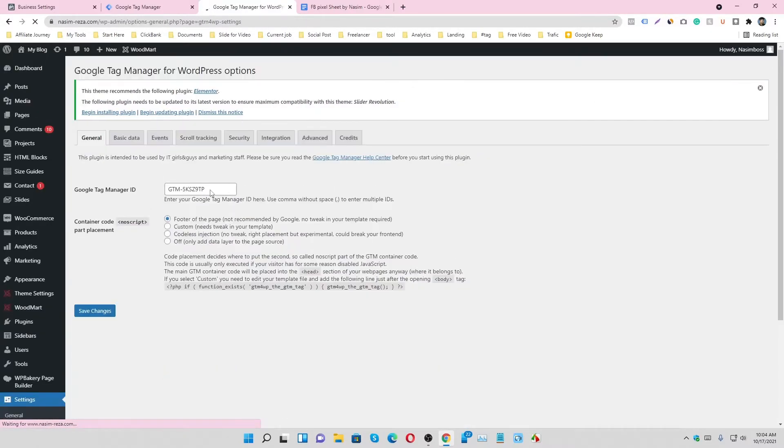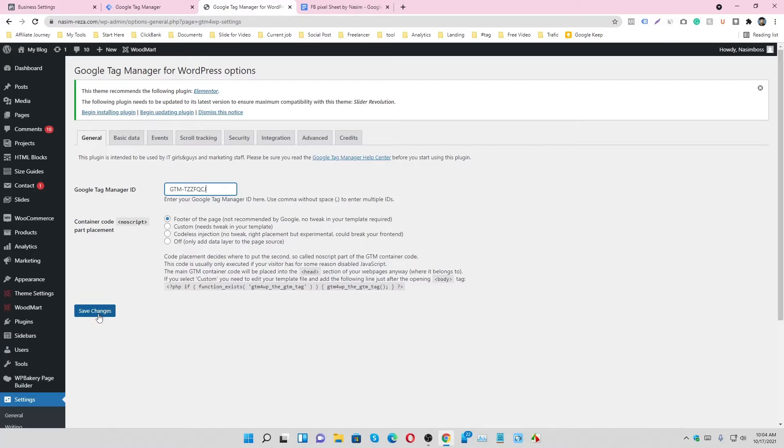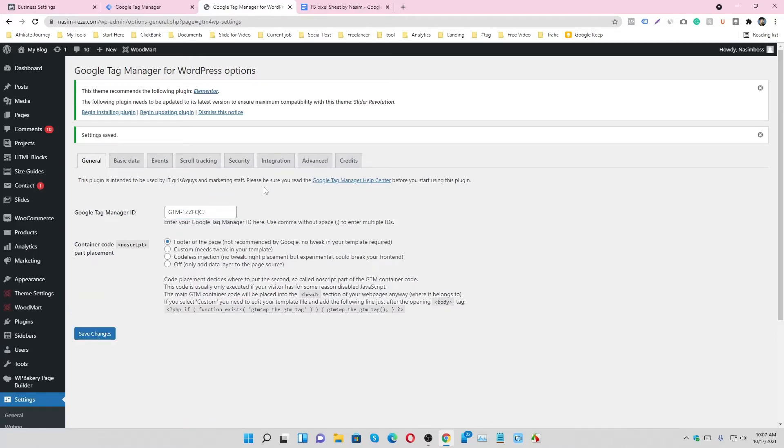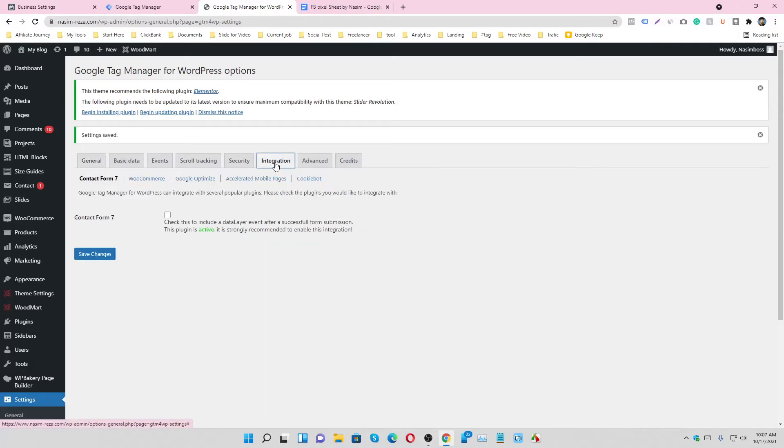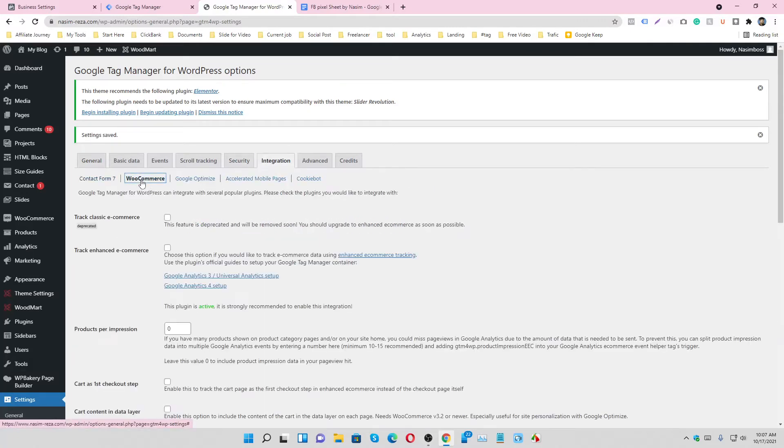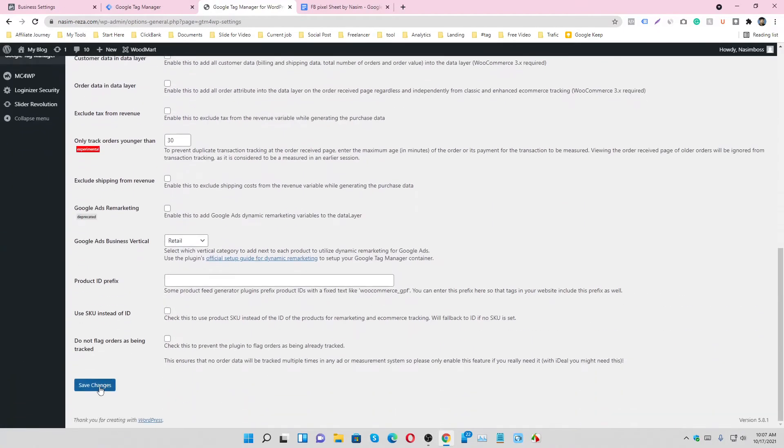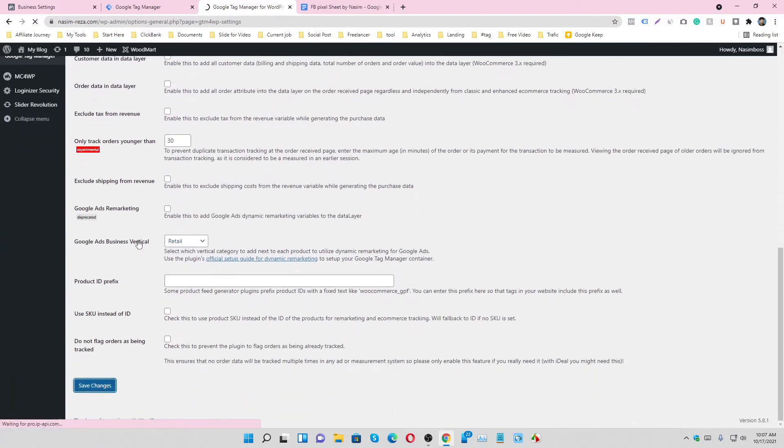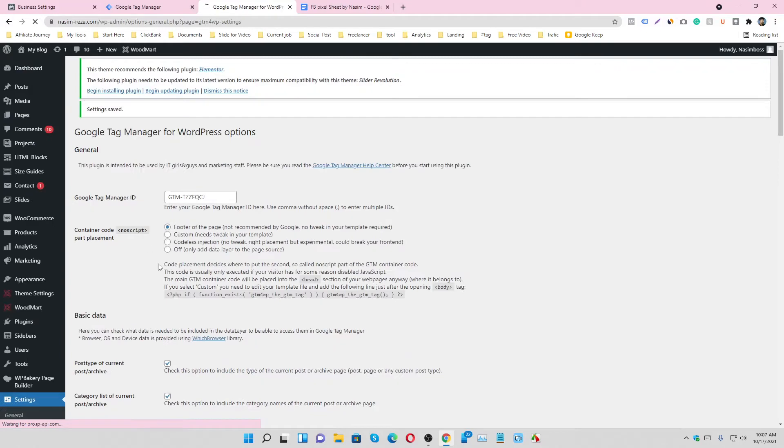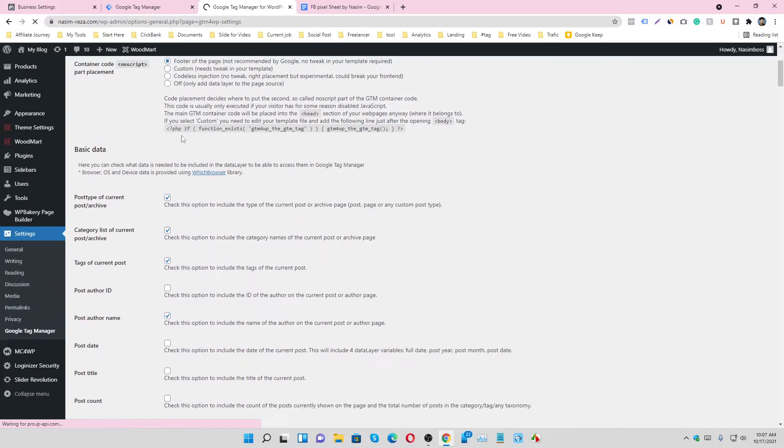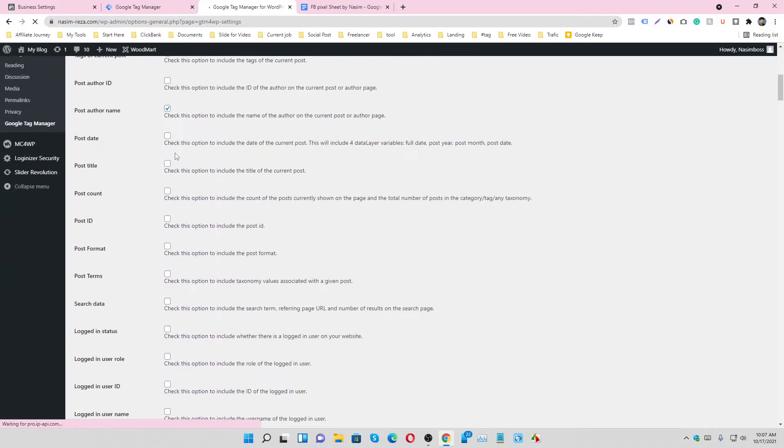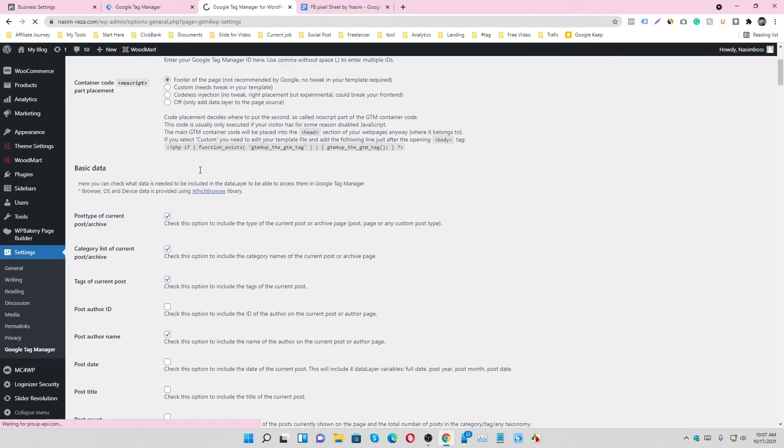And paste the code here and check. And then click on Integration tab and go on WooCommerce tab and check here and save changes. So it's our e-commerce data layer enable option. So now we will see our data layer data in our Google Tag Manager.